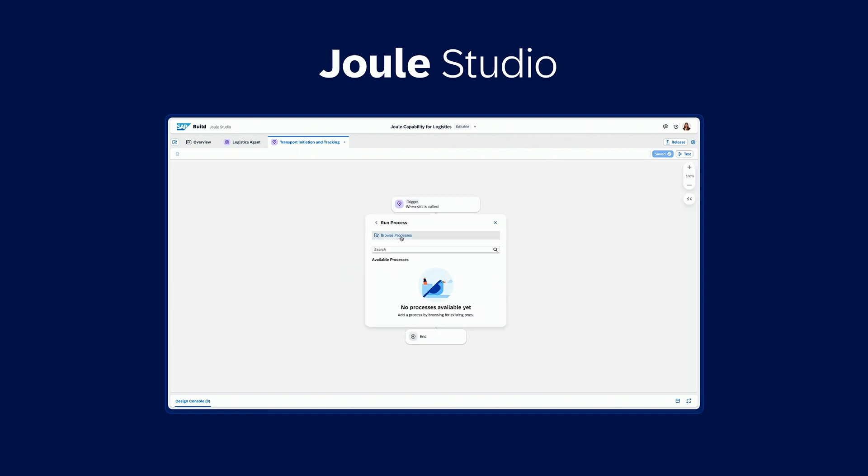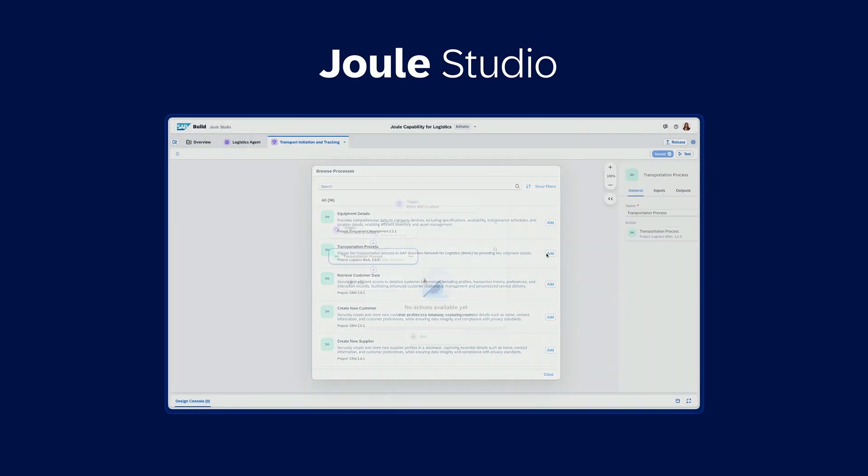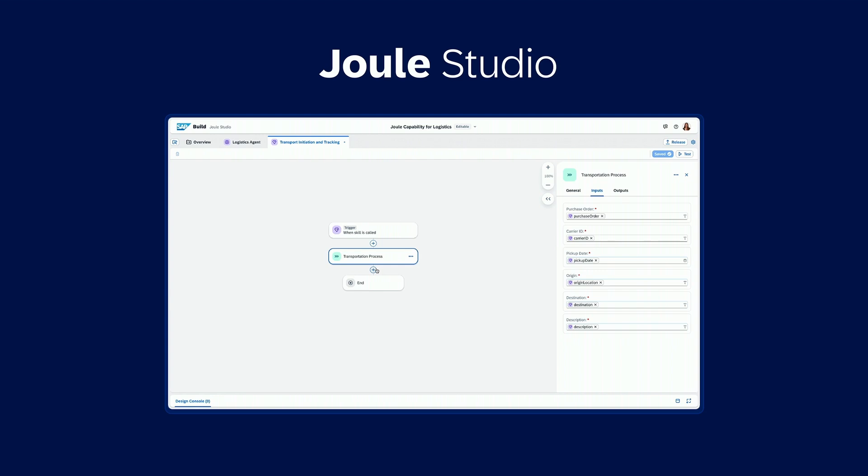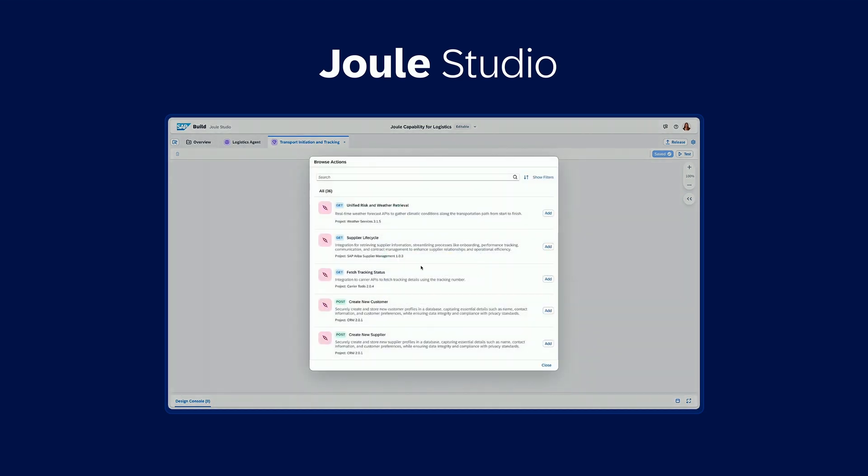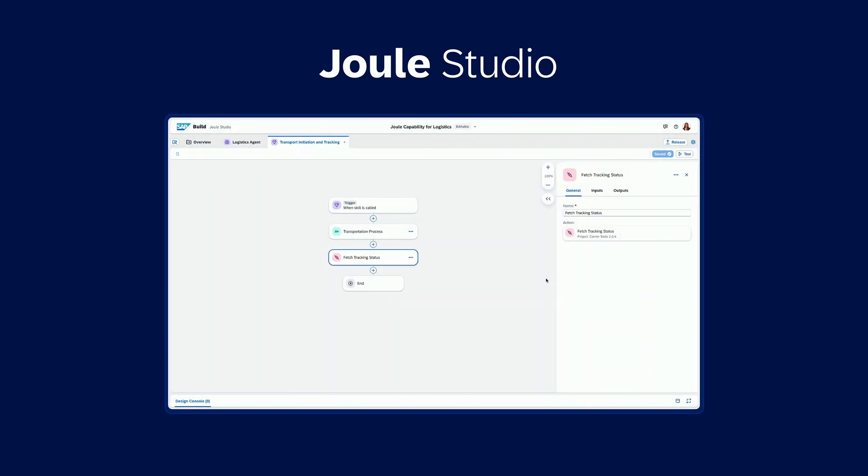Then you can browse and embed your existing automations in SAP build to initiate specific processes in a really intuitive way. You can also add existing action projects to connect with third parties.